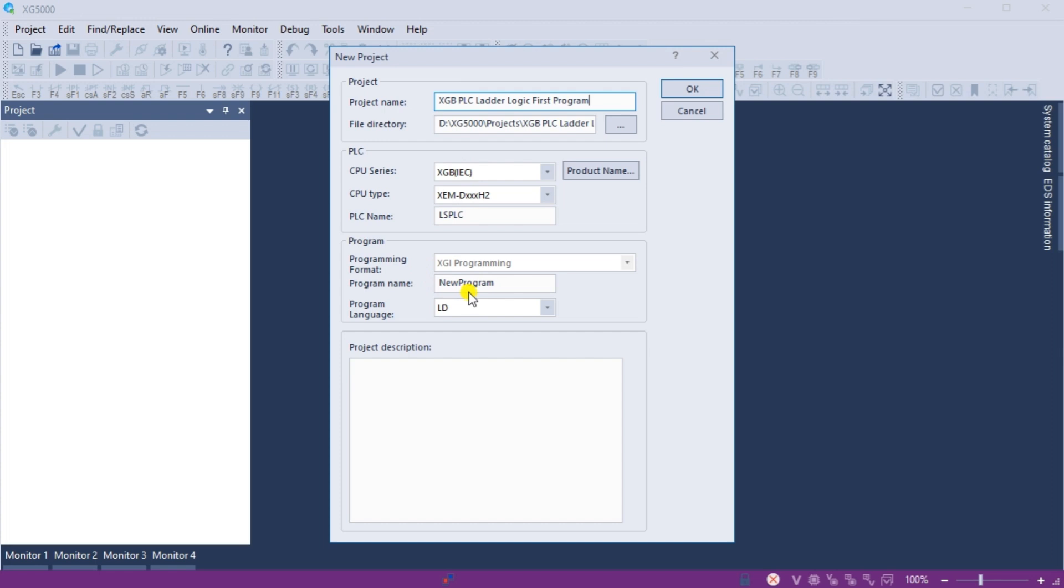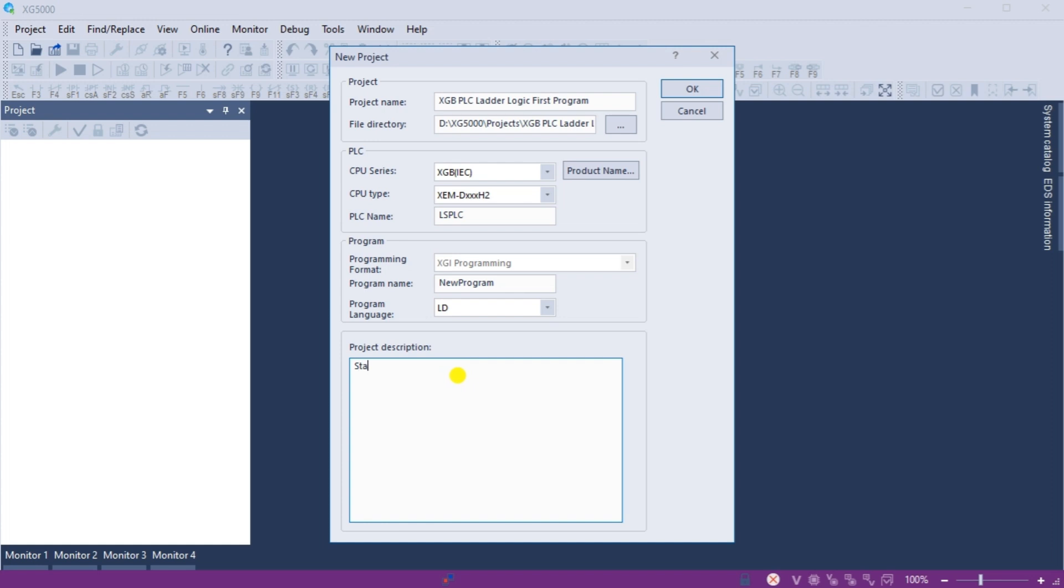Under the program heading, we will select the program's name and the programming language. We will leave this as the default name and ensure the language is set for ladder logic diagram or LD. Select OK.